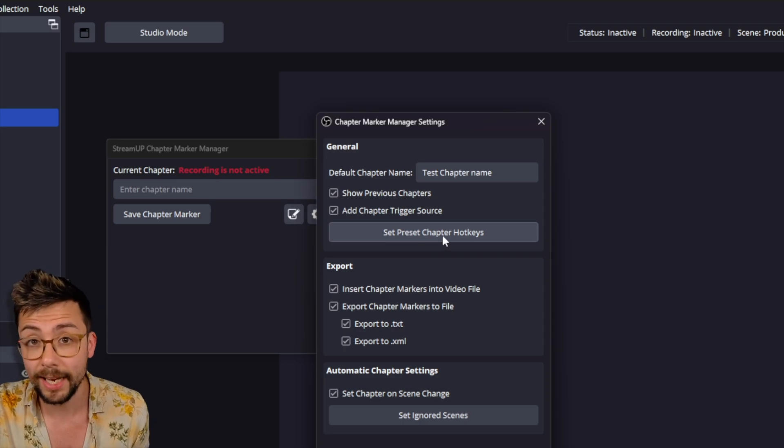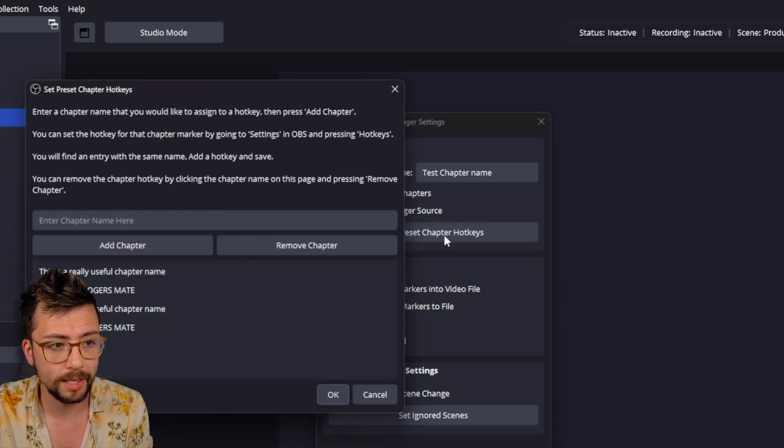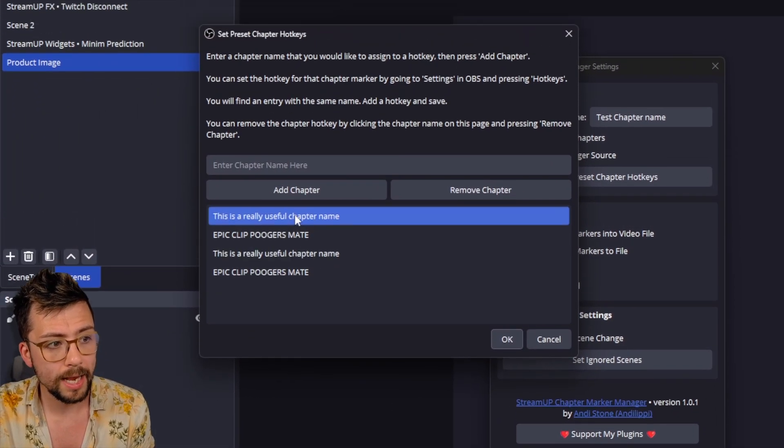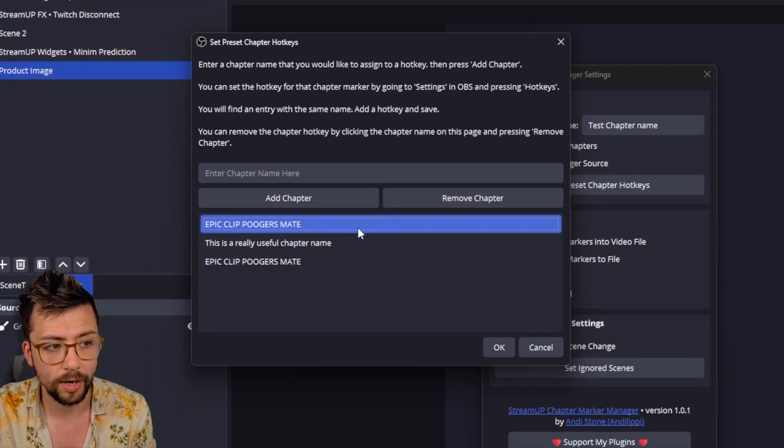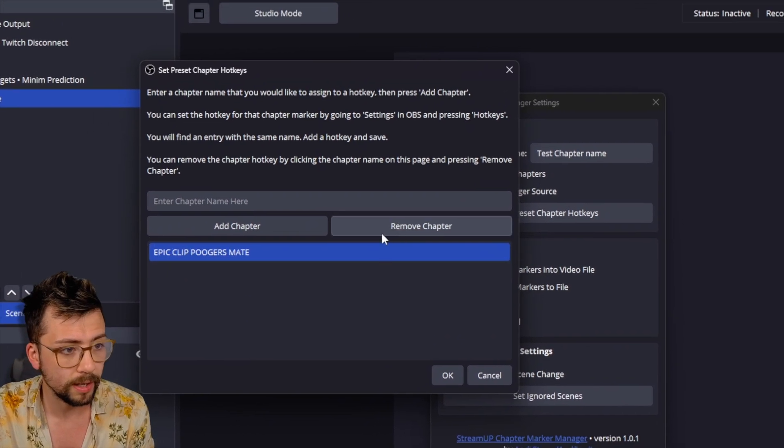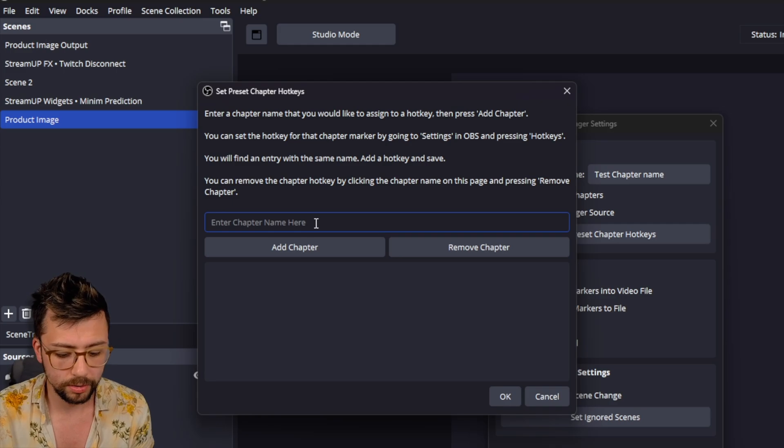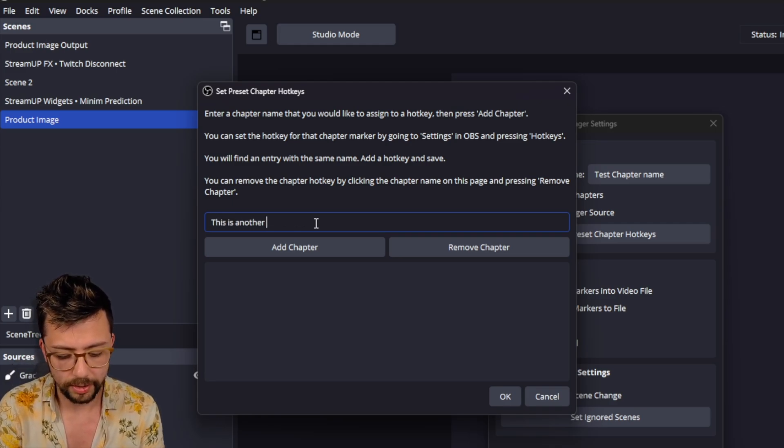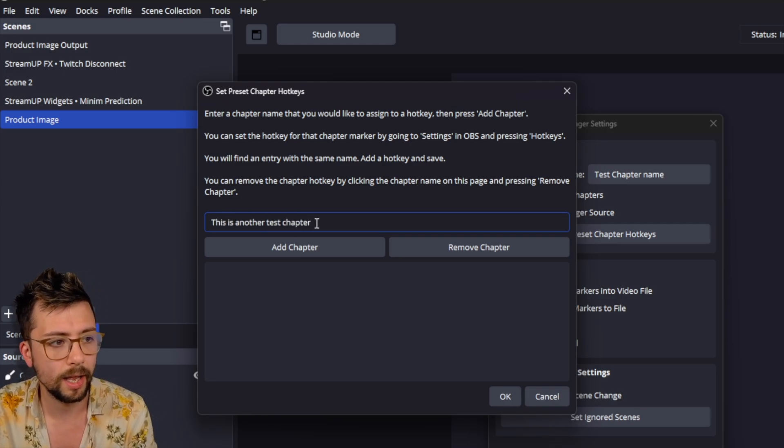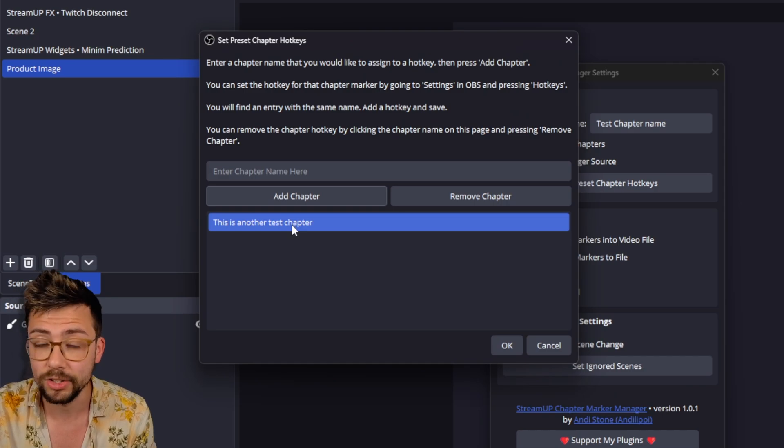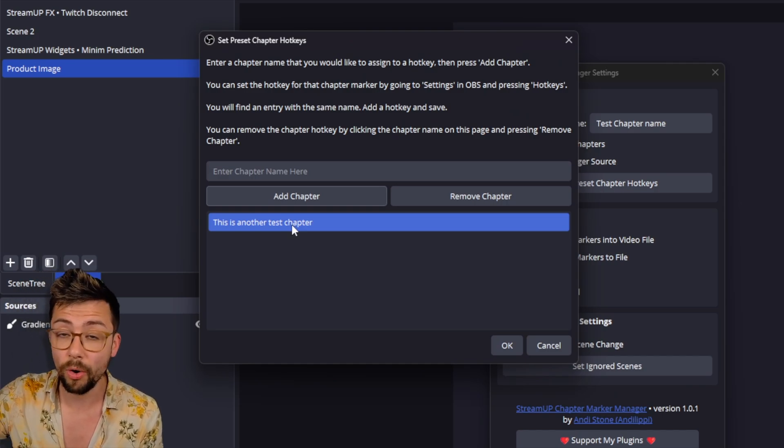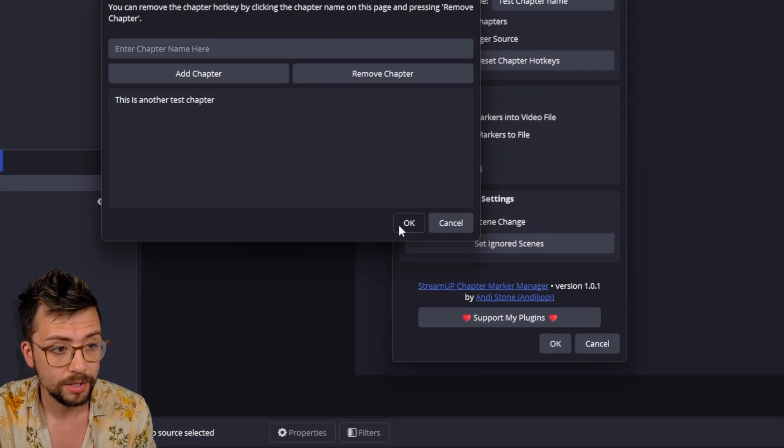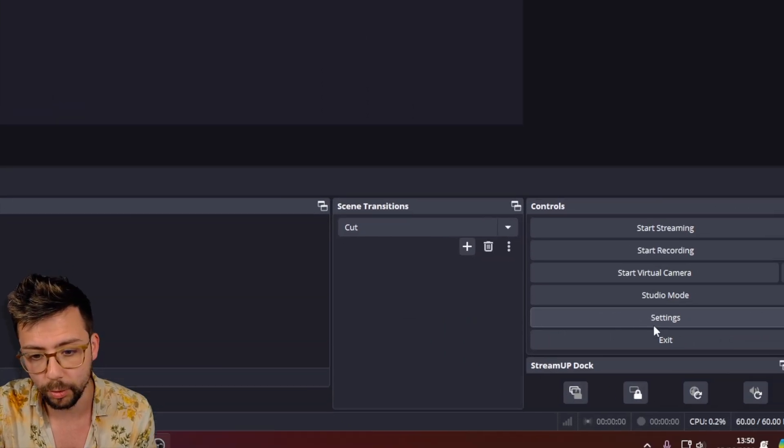We can set preset chapter hotkeys. So if I select this, this will bring up a bunch of different chapter markers that I've created with this plugin that I can remove like so. And I can add new ones. This is another test chapter like that. And I just press Add. And that adds a custom hotkey into your OBS hotkey settings. So if I press OK, I'm just saving both out.